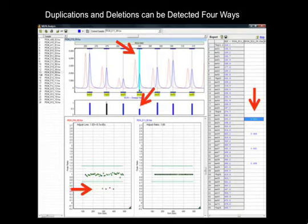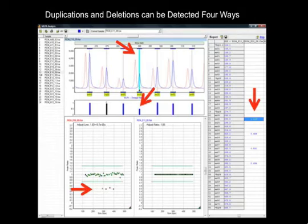All frames in the MLPA analysis window are interlinked. For example, clicking on a cell in the report table will highlight the sample in the sample list, the peak in the overlay trace, and the plot point in the ratio plot. Clicking on the data point in the ratio plot will zoom in on that area of the electropherogram, as it has here with Exon 45.